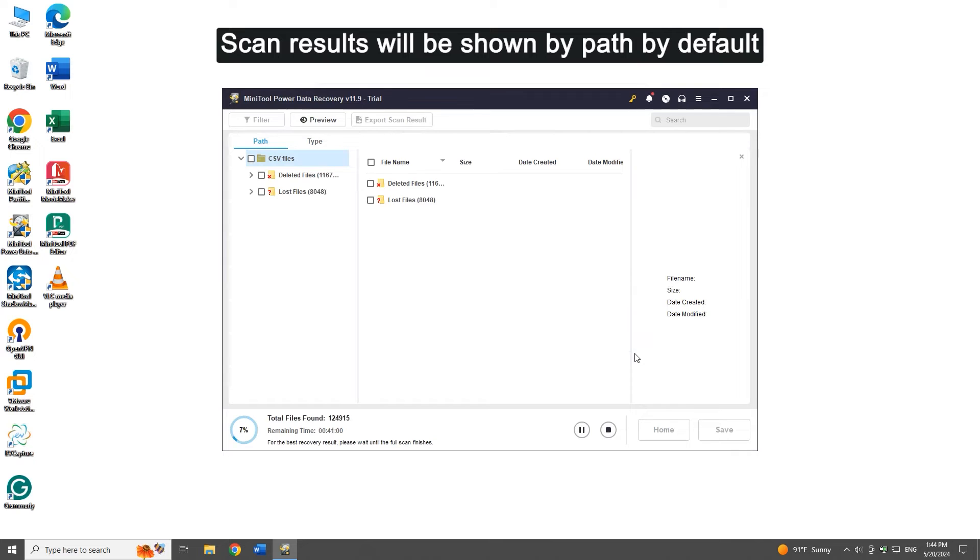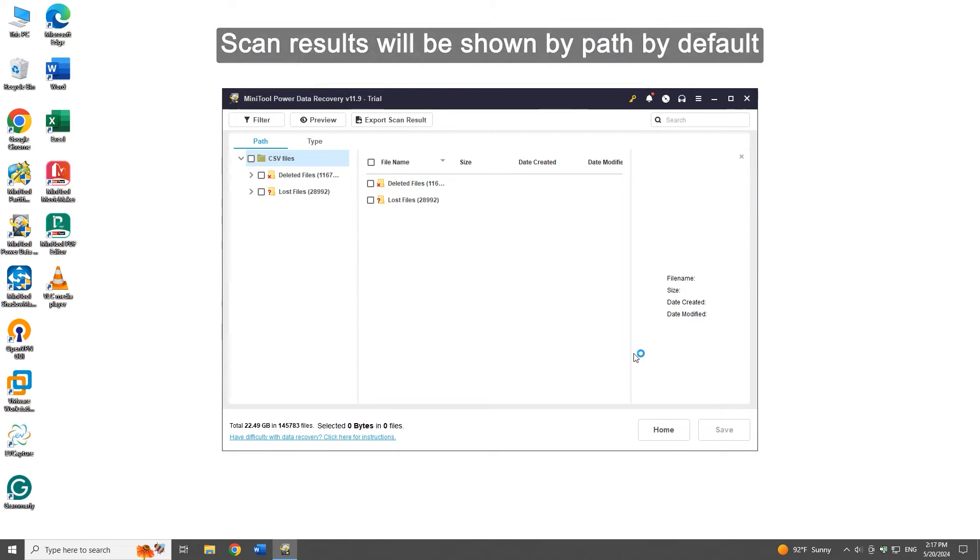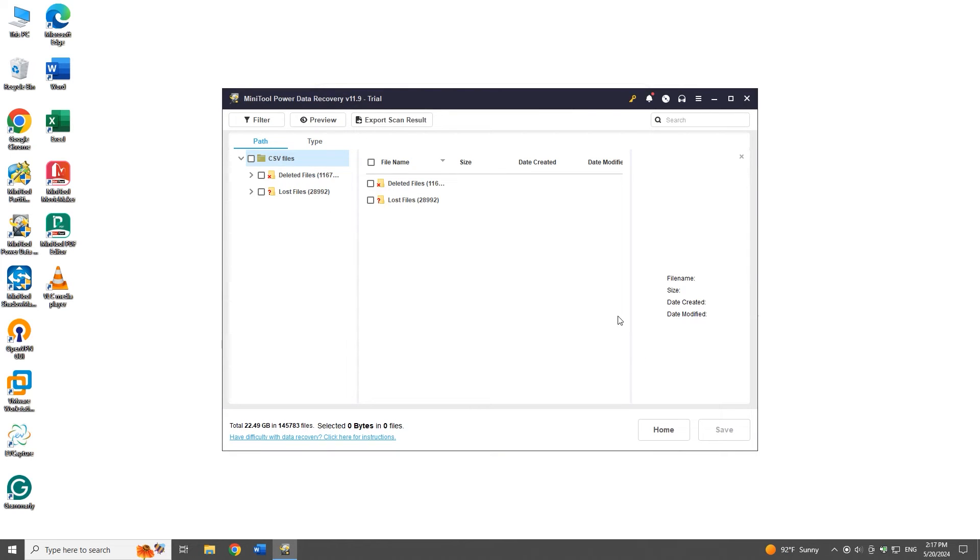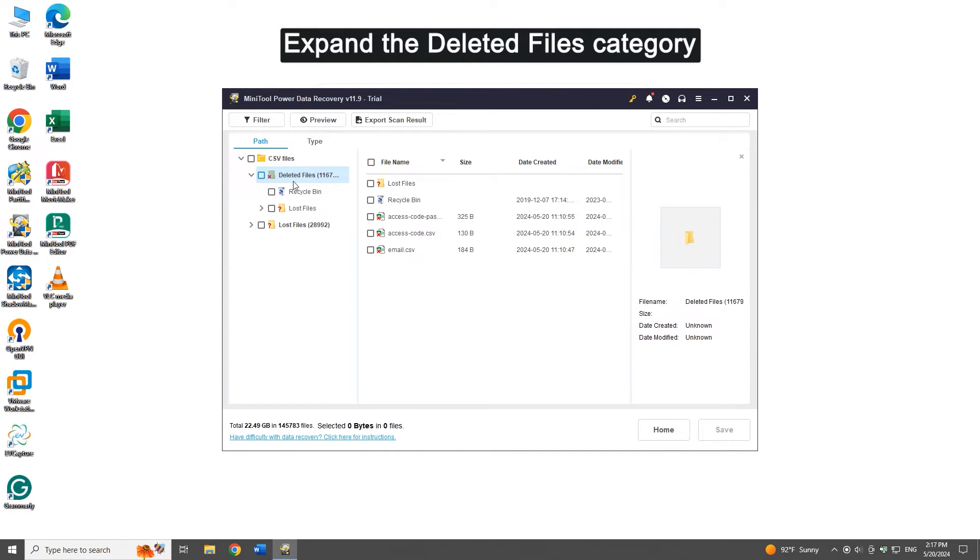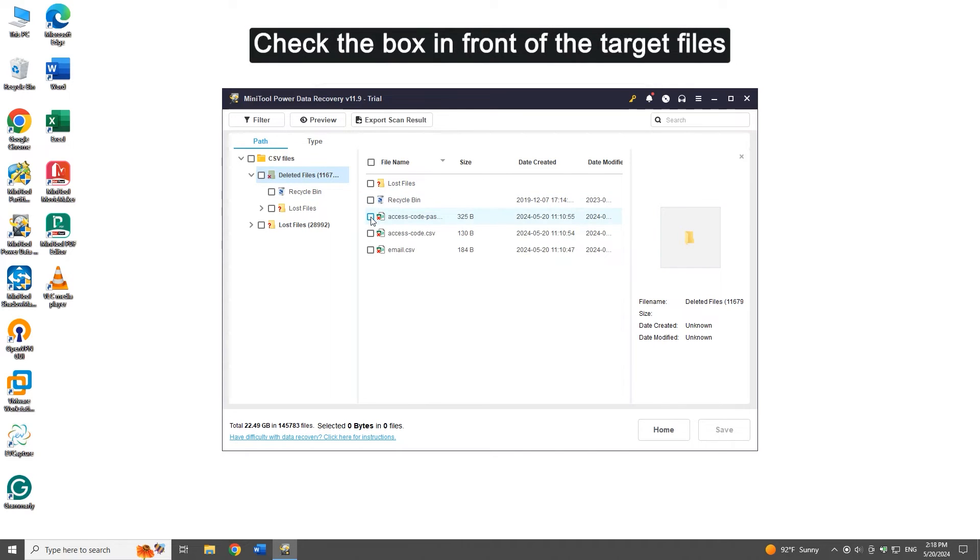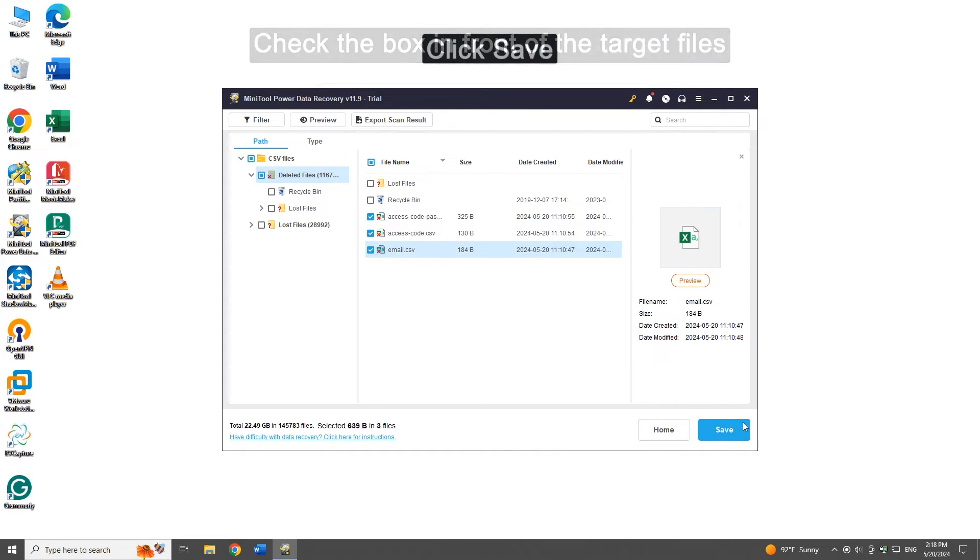Scan results will be shown by path by default. Expand the deleted files category, check the box in front of the target files, and click save.